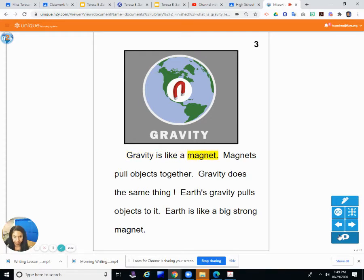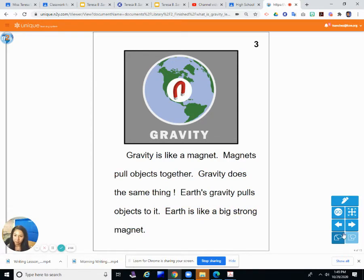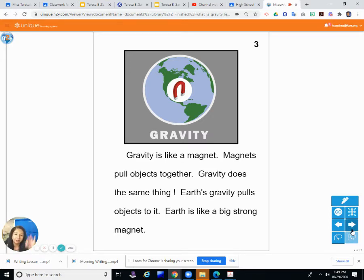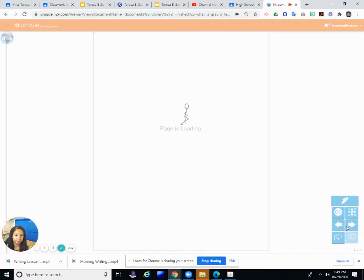Gravity is like a magnet. Magnets pull objects together, and gravity does the same thing — earth's gravity pulls objects to it. Earth is like a big, strong magnet. In our last chapter we talked about magnets, like a refrigerator magnet. Earth is like a very big, very strong magnet that pulls everything toward it.